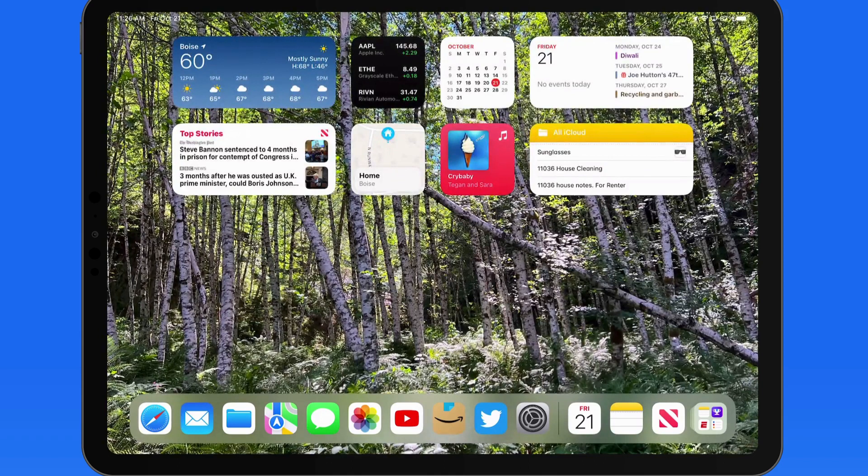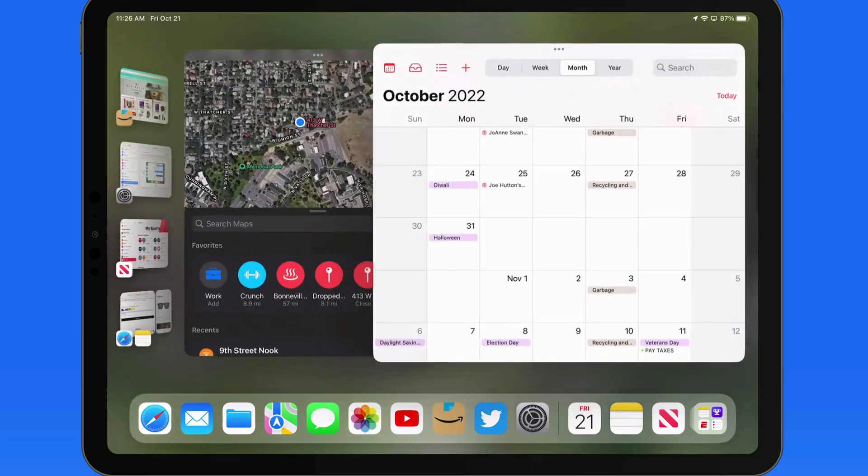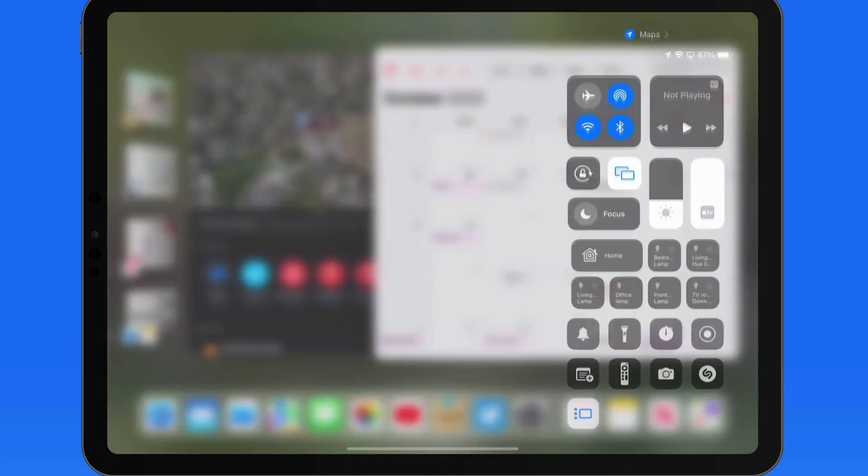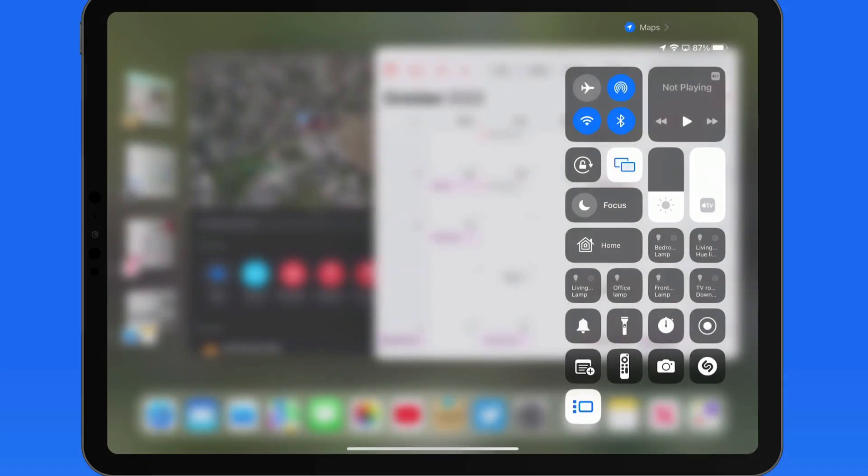Stage Manager can also be activated or deactivated from Control Center. Just single tap here to turn it off or back on.